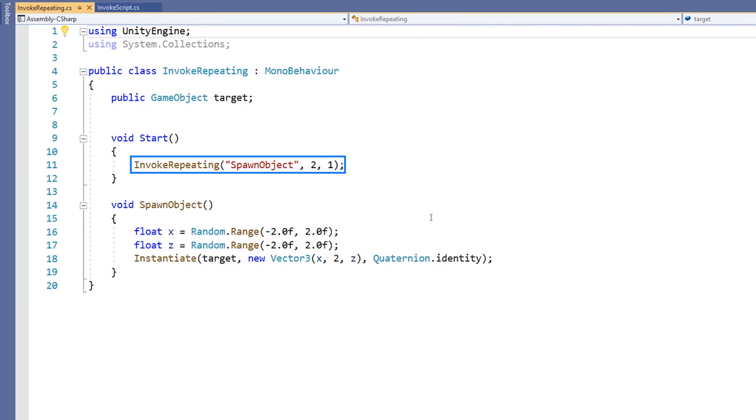A string containing the name of the method we wish to call, the delay in seconds before it calls the method, and a delay in seconds between each subsequent call of the method. We can see from this line of code, the SpawnObject will be called after two seconds, and then be called again every one second.